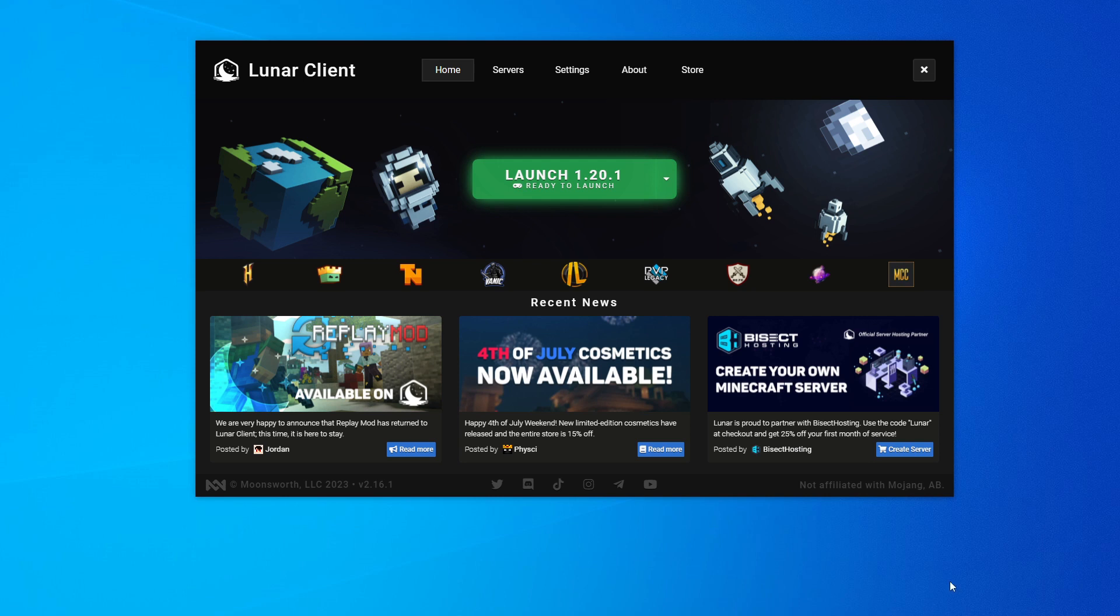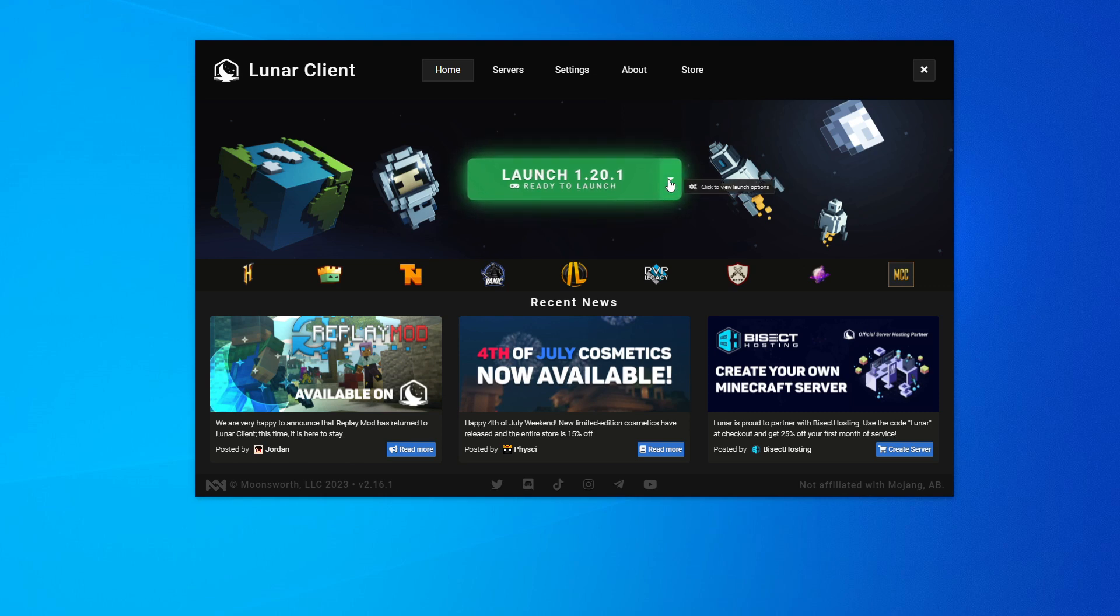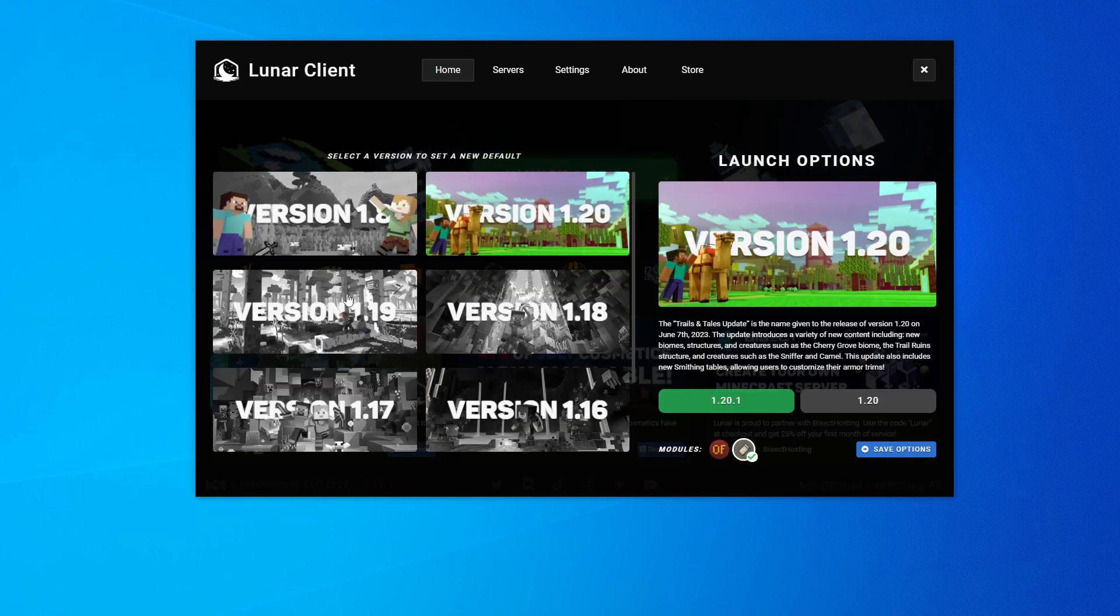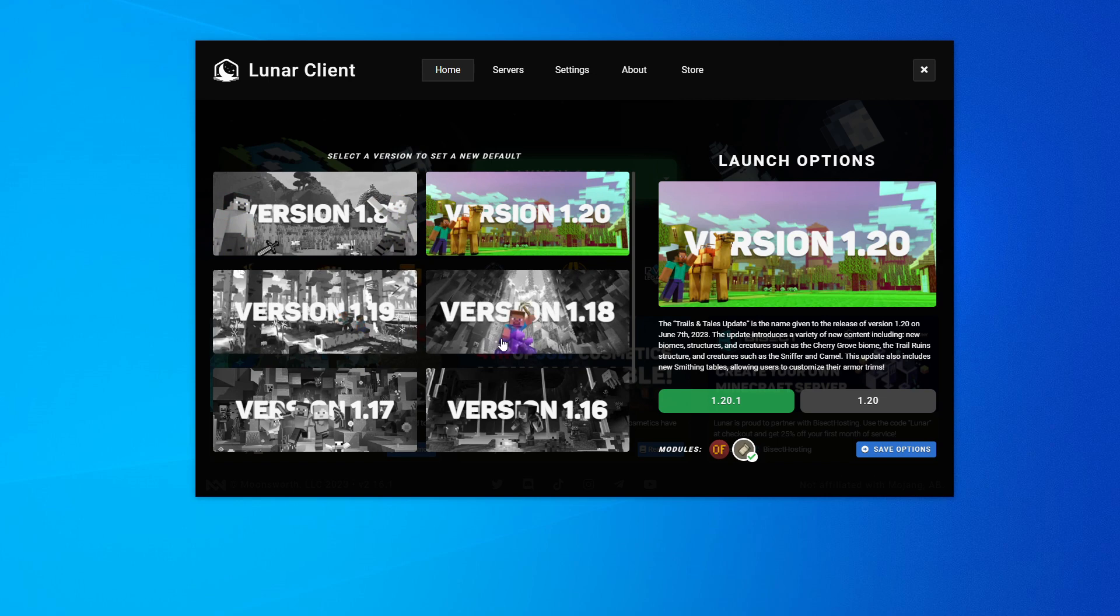This is the screen you are presented with initially. It will default to the most recent version of Minecraft. If you click this little dropdown arrow here, you'll be presented with the versions you can pick from.